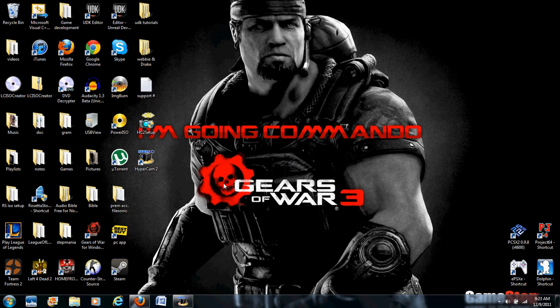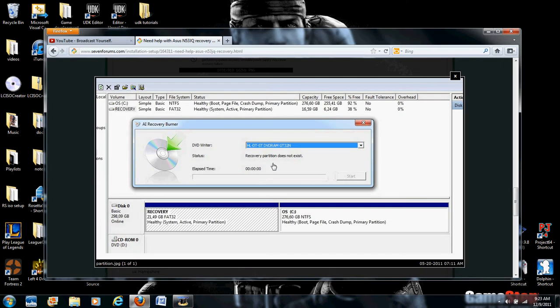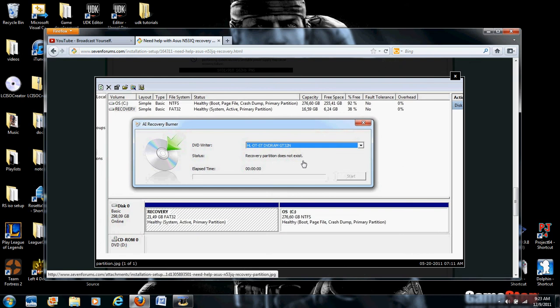Hey everyone, today I'll be showing you how to fix your ASUS AI Recovery Burner application if your partition does not exist. When you get that prompt when trying to start the program, it should look like this: 'Recovery partition does not exist.'